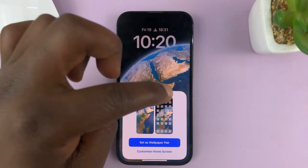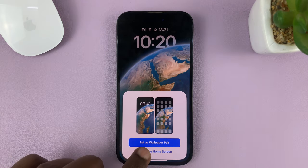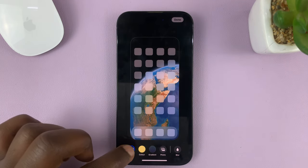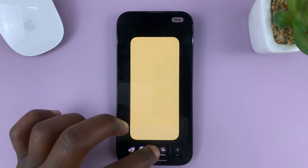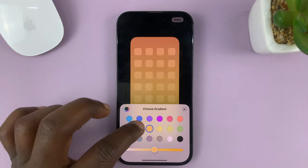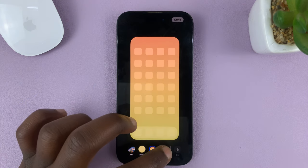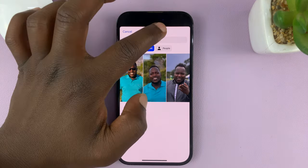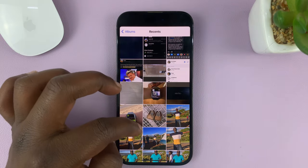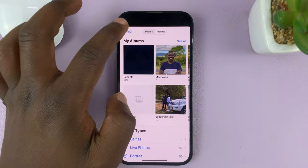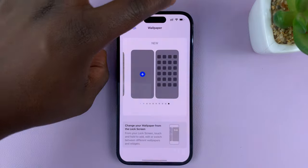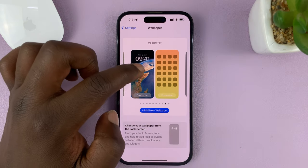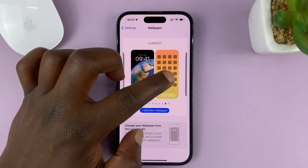But if you want a different wallpaper on the home screen, just tap on Customize Home Screen. Then you have the option to choose another wallpaper. You can choose a different color — there are all these colors you can choose from, with different gradients of that color. You also have the option to go into Photos, into your photo library, and choose a photo from your Photos app. Once you select whatever you want, just tap Done in the top right corner. Now, as you can see, we have a different wallpaper for the lock screen and the home screen.